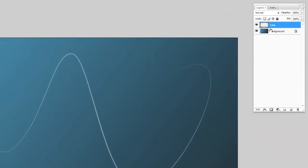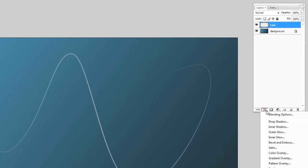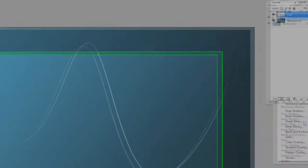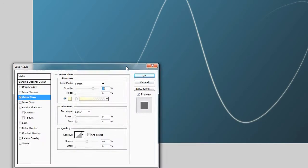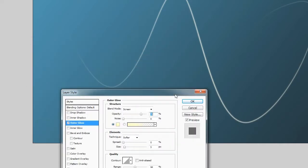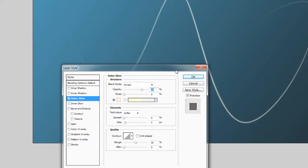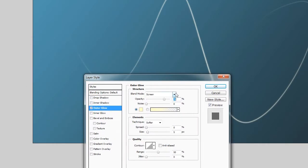Now what we're going to do is add a glow to the line. So with that line layer selected, hit the effects button down here, drop down to outer glow. That's what we're going to be doing to the pixels on that layer.